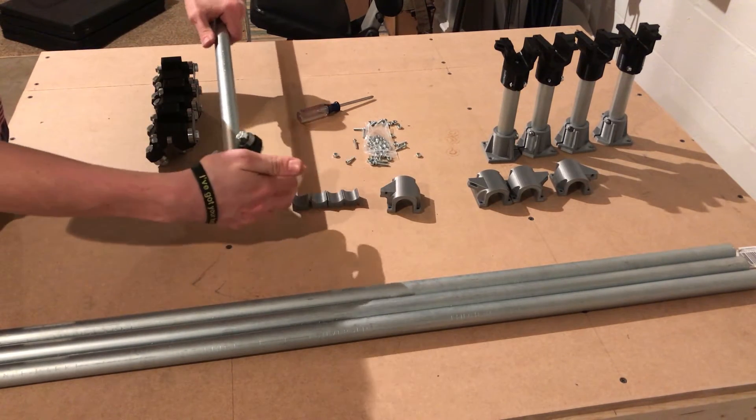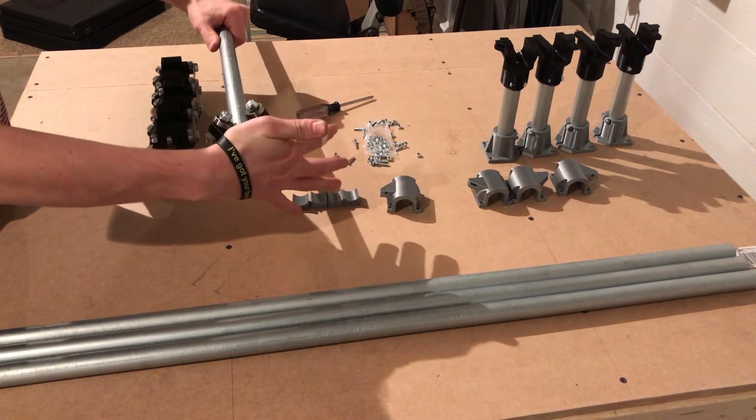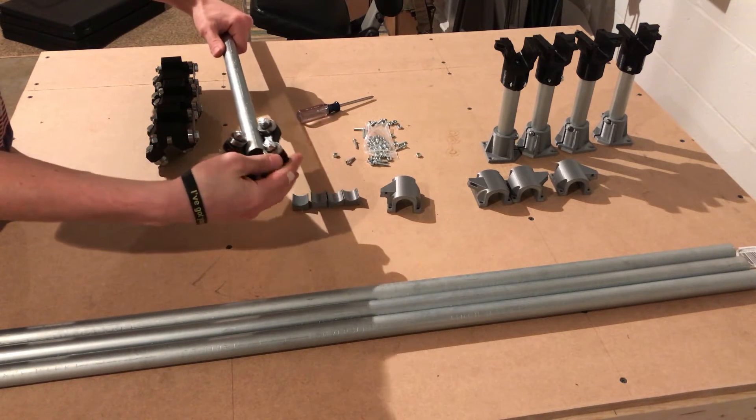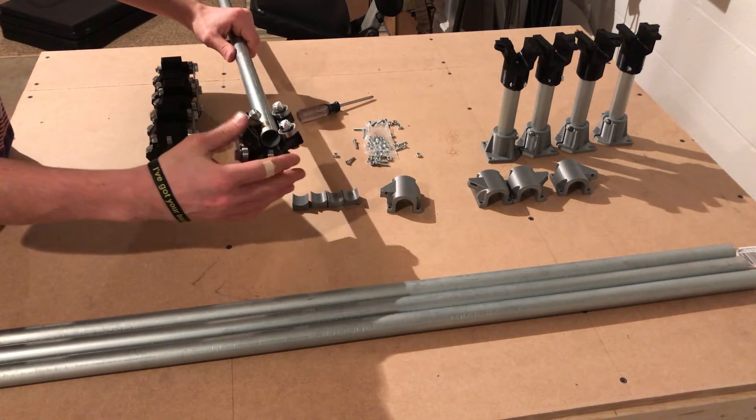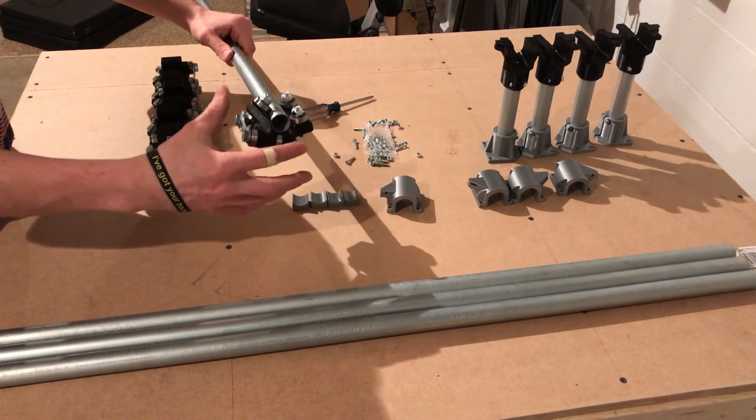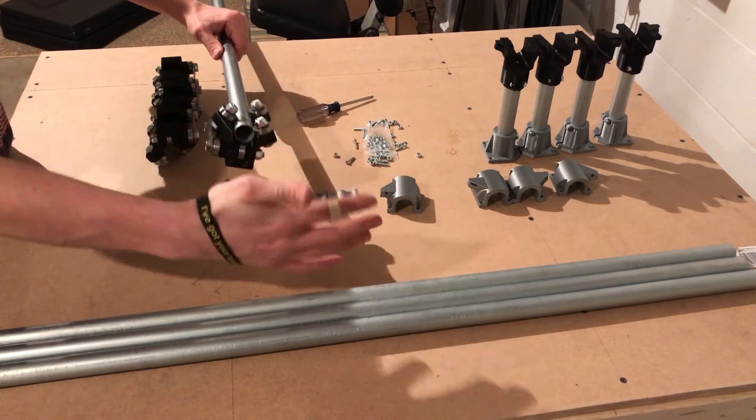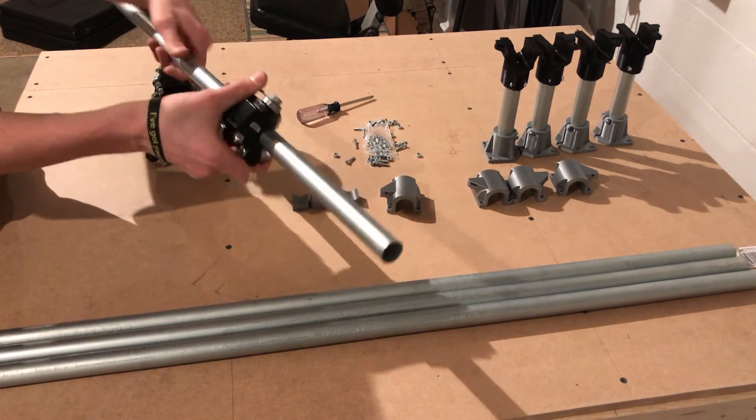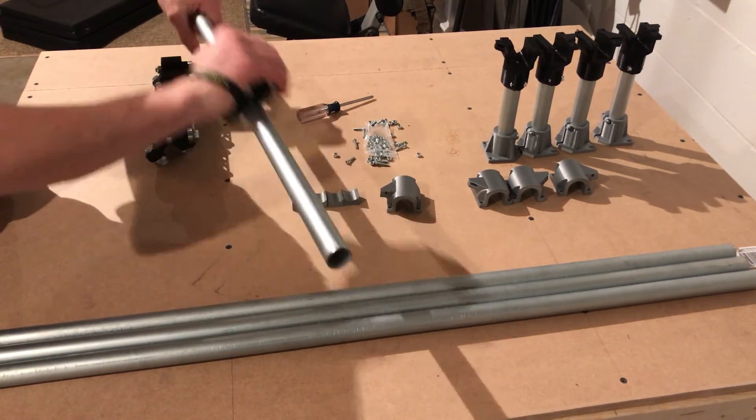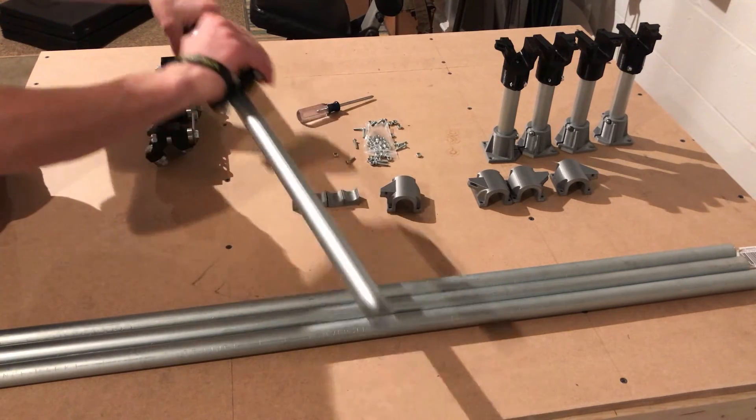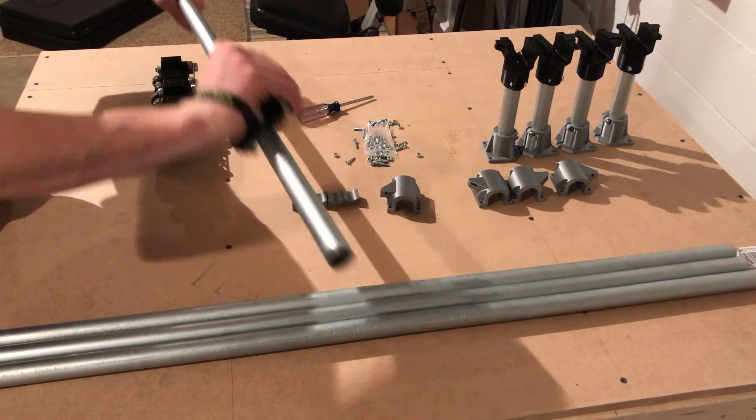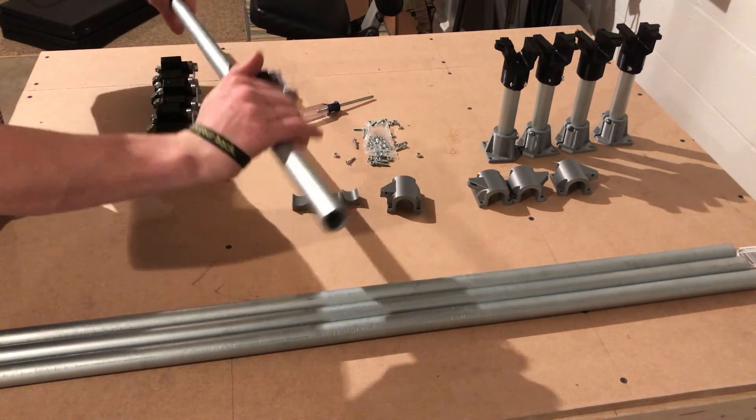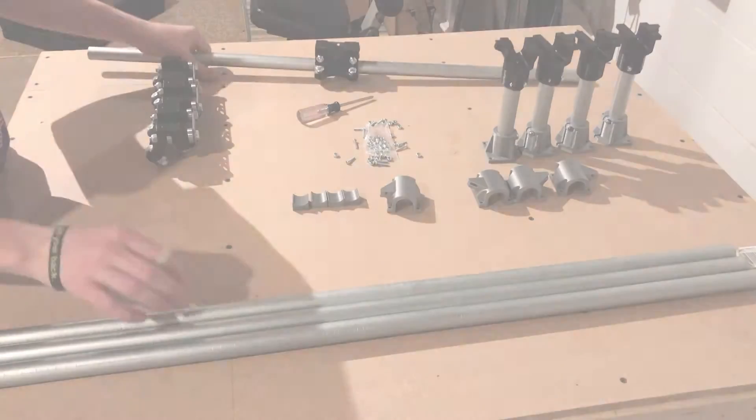Now it goes on pretty easy, but then this last bearing is a little bit tricky to get on, just because of the tolerances. But basically put it on and just give it a slap. And it should run perfectly smooth, and it will loosen up a little over time. That's one done.